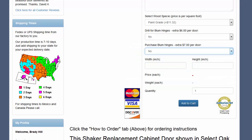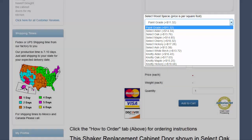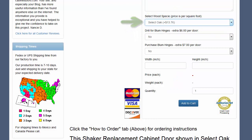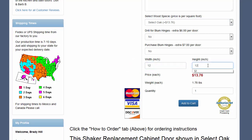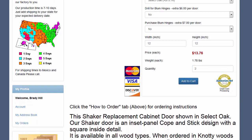Clicking the Select Wood Species down arrow shows each wood type and the price per square foot for the Shaker door in that wood. Click on the wood you want. We'll choose Select Oak for this example, and next we'll enter the size for our first Shaker door — entering a width of 12 inches and a height of 12 inches, we see the price of $13.76.